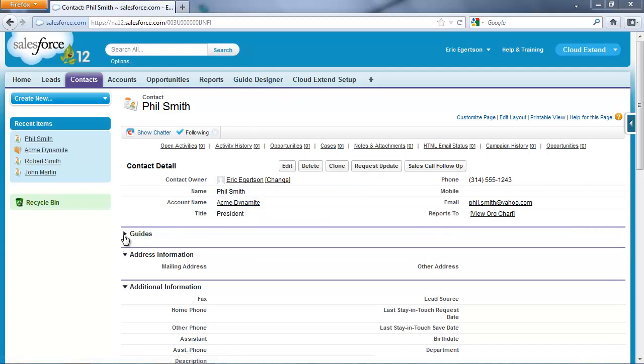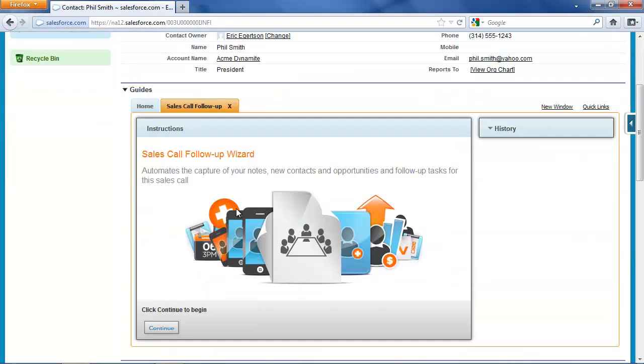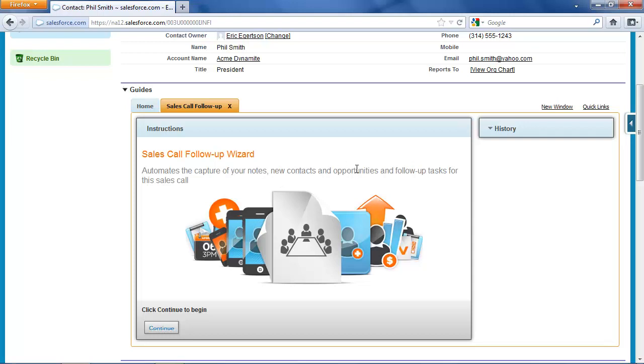After the call, I'm going to expand this guide section and run the free wizard that walks your team through the best practices for a sales call follow-up. It'll do things like capture notes from the meeting, prompt your users to enter new contacts and opportunities that were discovered, and set follow-up tasks from the sales call.